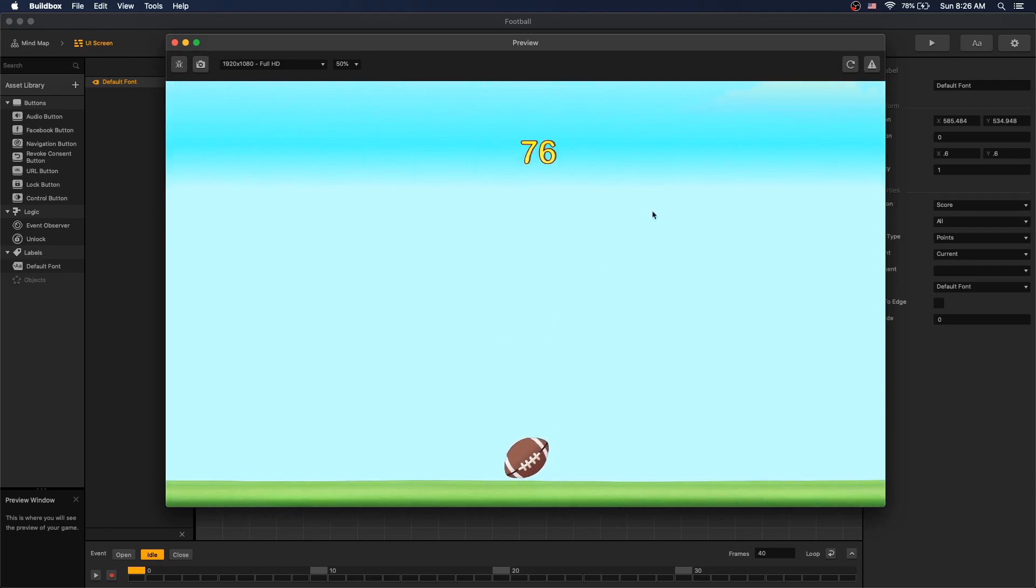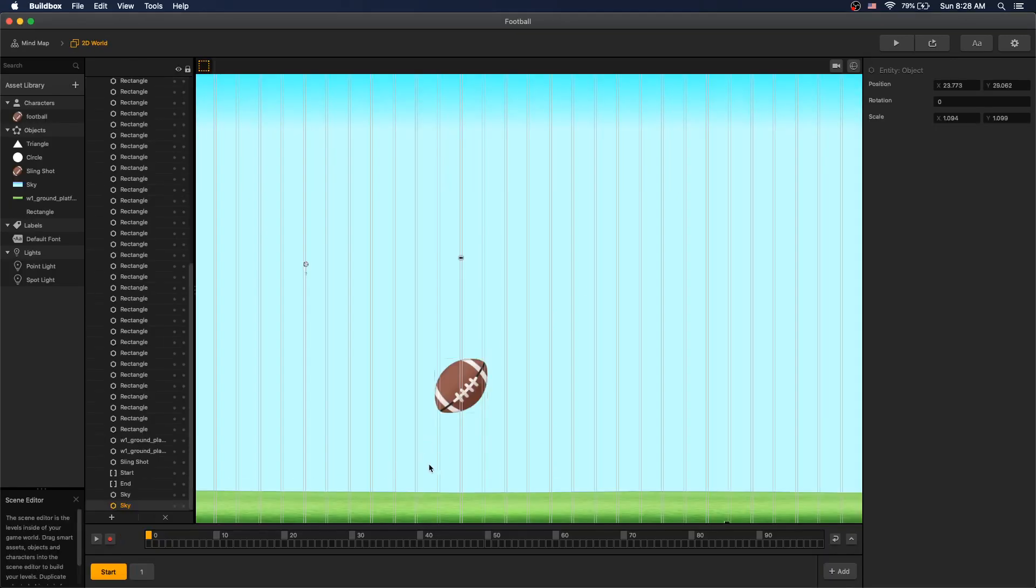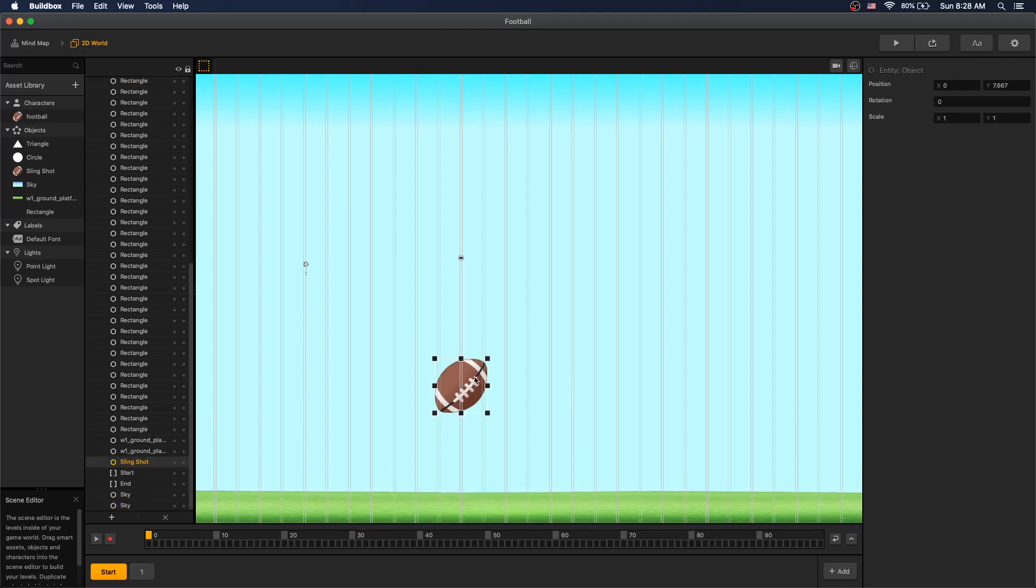Let's take a look at how we have the scene set up. Our start scene has a sky, ground, rectangles that we use to count points, and a slingshot.